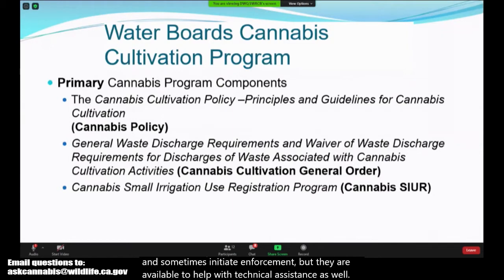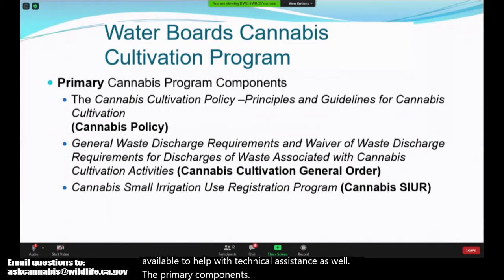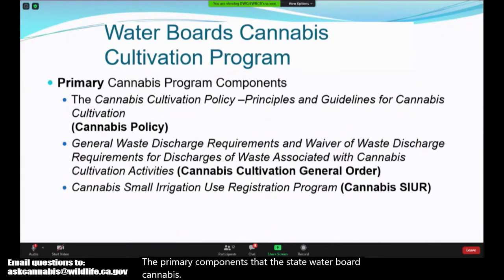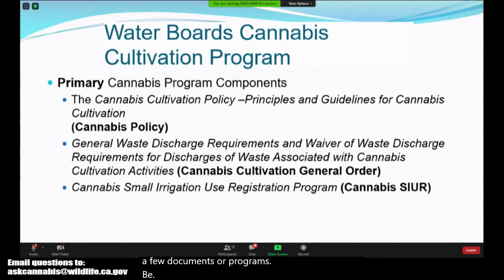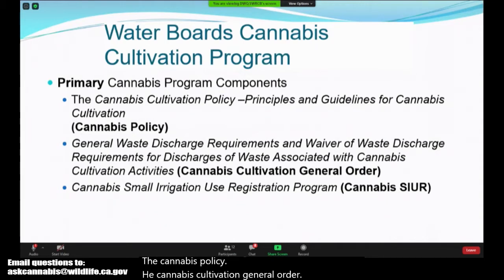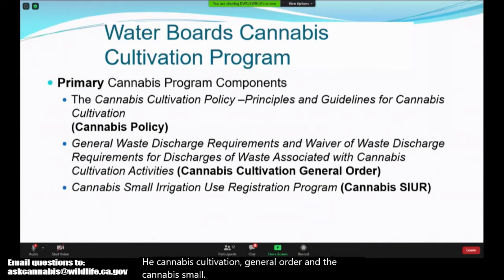The primary components that the State Water Board cannabis regulatory structure works under involves a few documents or programs: the Cannabis Policy, the Cannabis Cultivation General Order, and the Cannabis Small Irrigation Use Registration or SIUR.